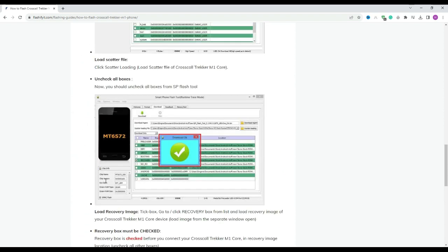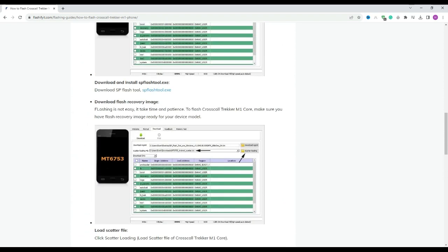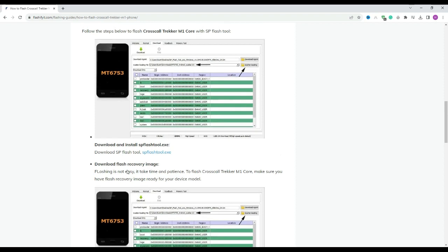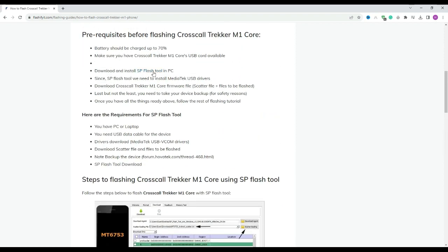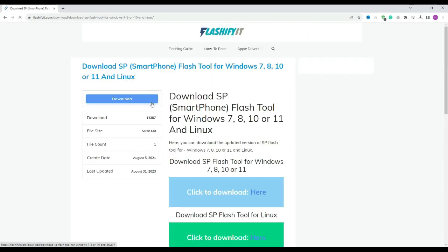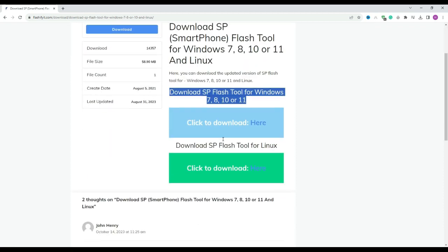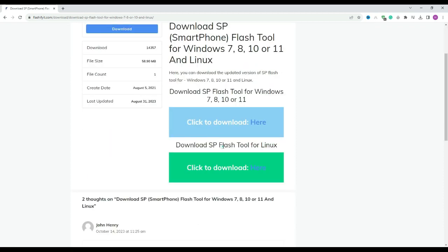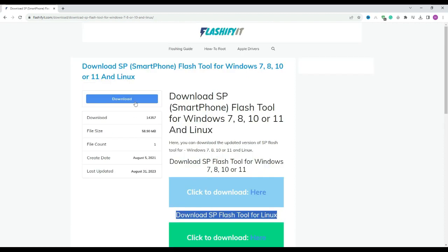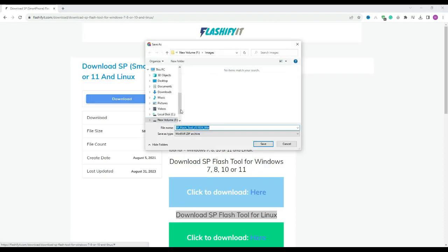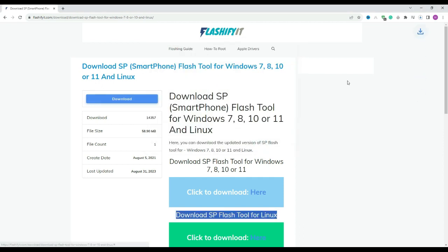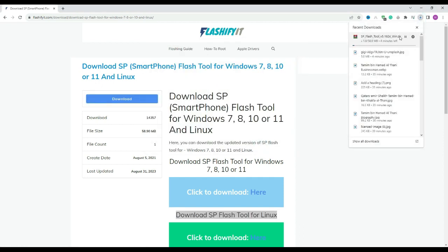To download and install SP Flash Tool, click on it. Click on the download button. Here you can see that our SP Flash Tool has started downloading.